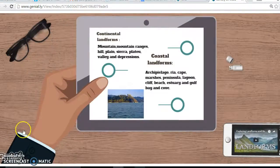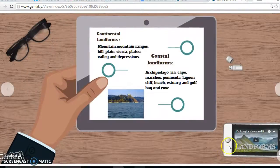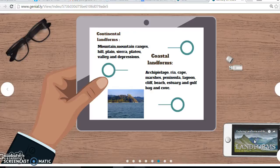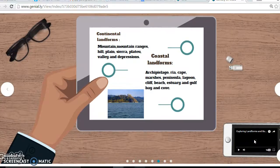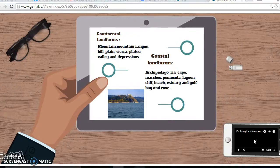Continental landforms include mountains, ranges, hills, plains, sierras, plateaus, valleys and depressions. Coastal landforms are: archipelago, ria, cape, marshes, peninsula, lagoon, cliff, beaches, estuary and gulf.